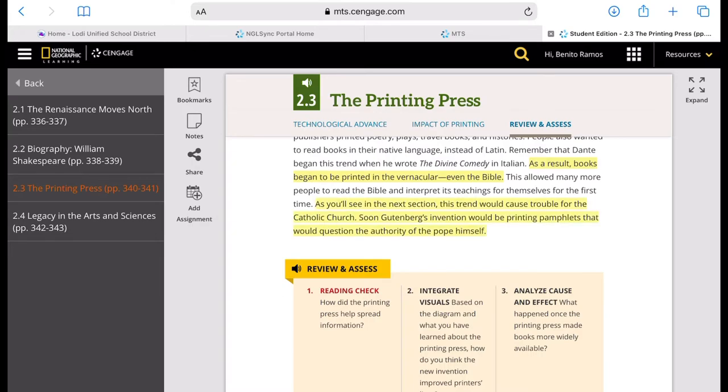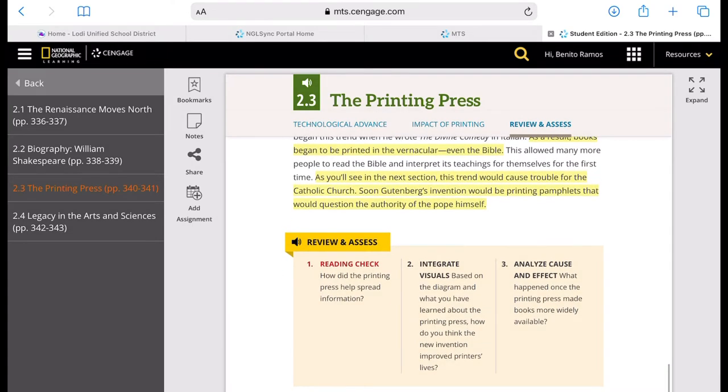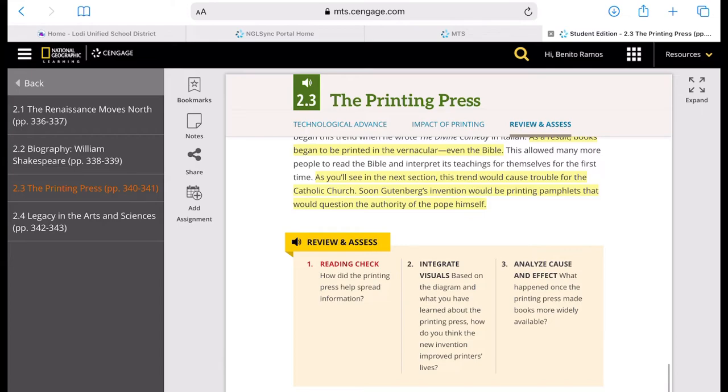Now let's go to the review and assess questions for number one, reading check. How did the printing press help spread information? And number two, investigate visuals. Based on the diagram and what you have learned about the printing press, how do you think the new invention improved printers' lives? When I say printers, we are referring to the people who print.